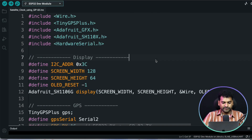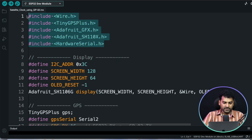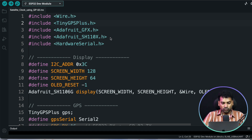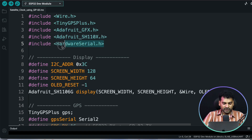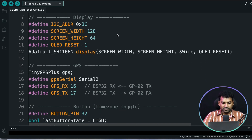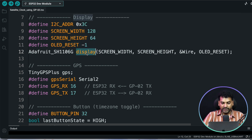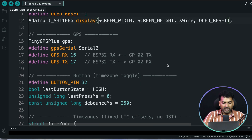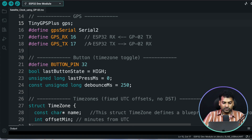This is the code for our satellite clock project. Here I have included some necessary libraries. First, Wire.h, which is used for I2C communication. TinyGPS Plus is used for encoding the GPS data. The Adafruit GFX and Adafruit SH110x libraries are used for the OLED display. HardwareSerial is used for using the extra pins of the ESP32 for serial communication. Here we define display parameters like address, width, and height of the display, and the reset parameter. We then create a display object and a GPS object, and define the GPS serial using pins 16 and 17 of the ESP32.